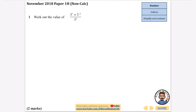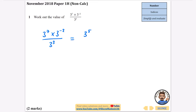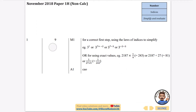Starting off with a simple one: work out the value of this expression. Remember when you're multiplying powers you add the powers, and when dividing you subtract. So 3 to the power of 7 multiplied by 3 to the power of minus 2, over 3 cubed — I'll start by adding the powers on top: that's 3 to the power of 5, because 7 minus 2 is 5. Then I subtract those powers for the division: 5 take away 3 is 2. Since it says 'work out the value', we calculate: 3 squared is 9.